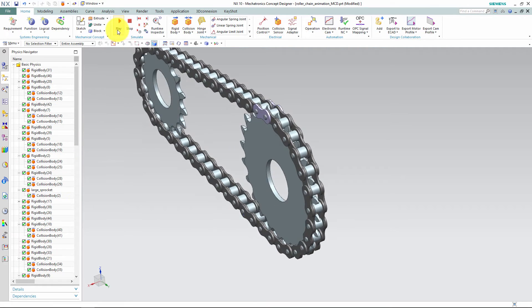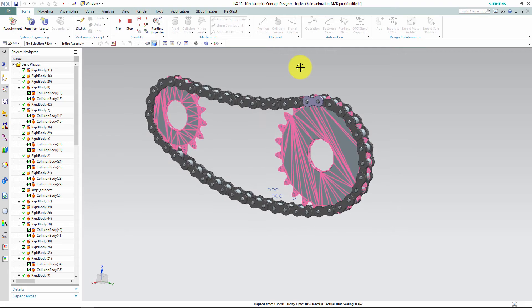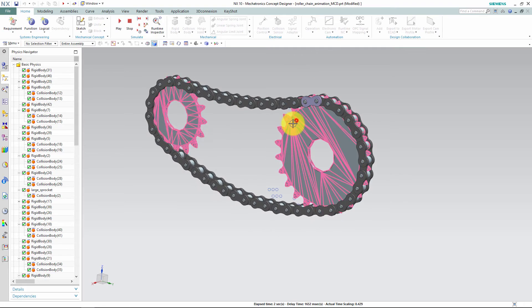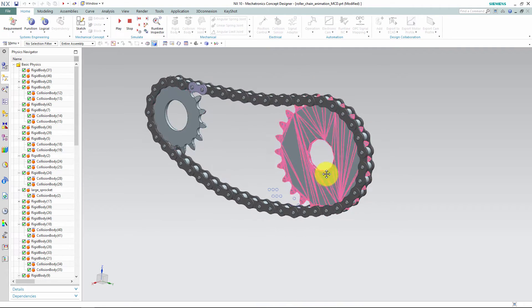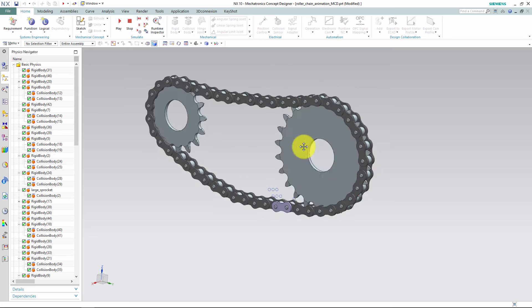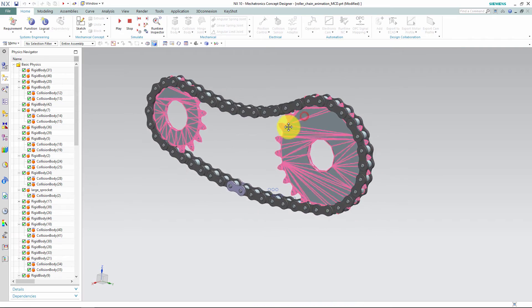Now that everything is set up, you can click play and see how it plays out. We have no motors defined here right now, but you are able to interact with the simulation and drag the geometry.